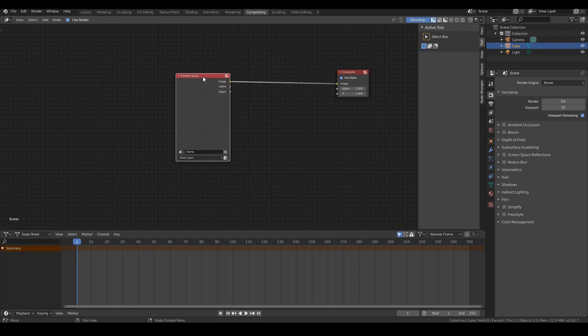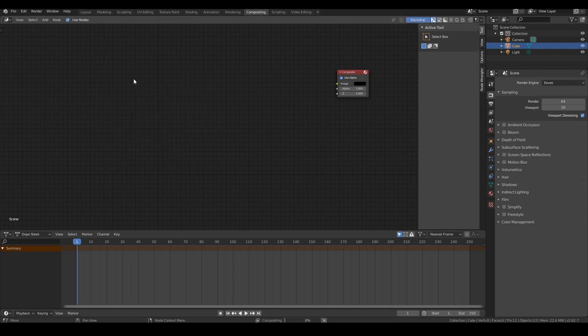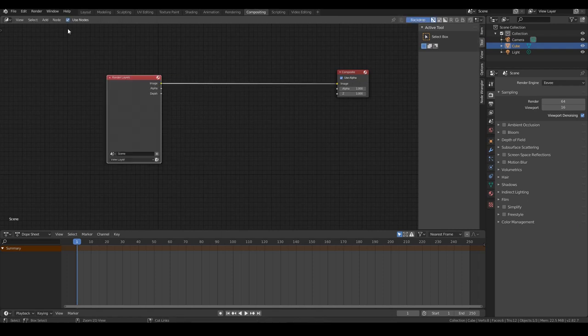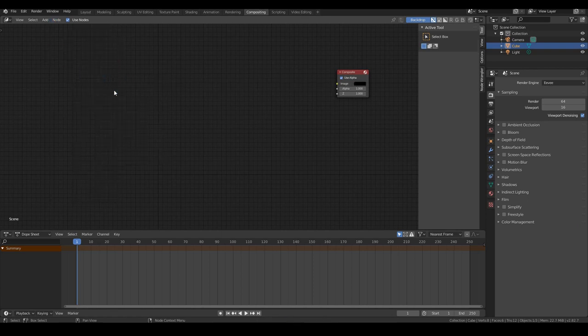So first of all, I'll go ahead and select this one by clicking on it and then hitting X to delete that node. Alternatively, you can go to node and delete. You can see the shortcut key X will also do the same thing as well.